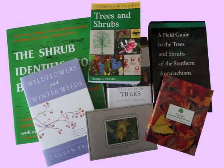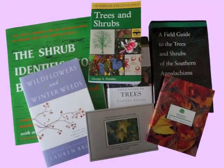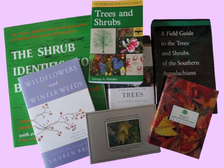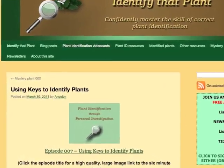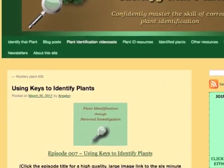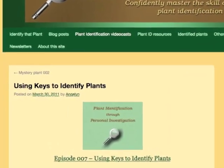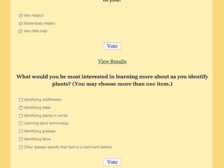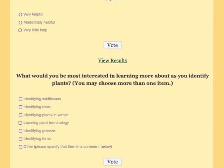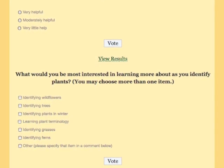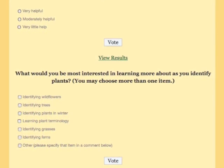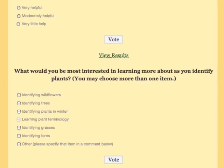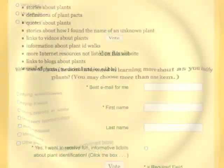What type of key is used in your favorite field guide? I invite you to respond at identifythatplant.com — look for the blog post titled Using Keys to Identify Plants. Also complete a brief survey at the end of that blog post and let me know what you would be most interested in learning more about as you practice identifying plants.